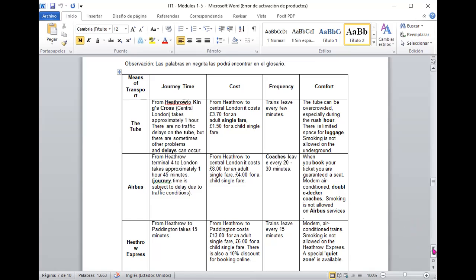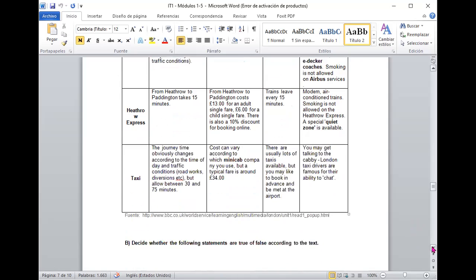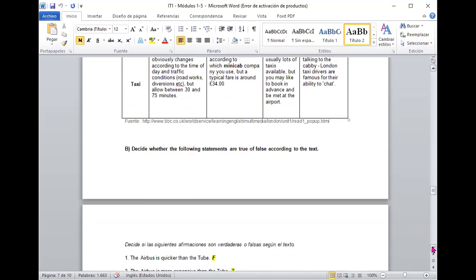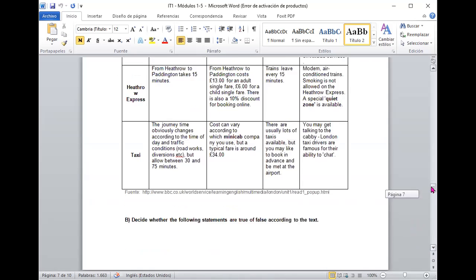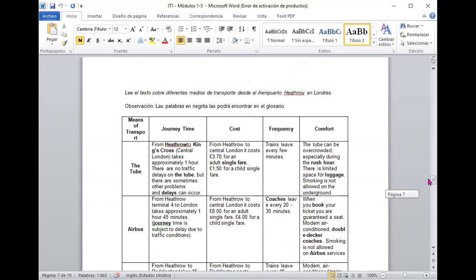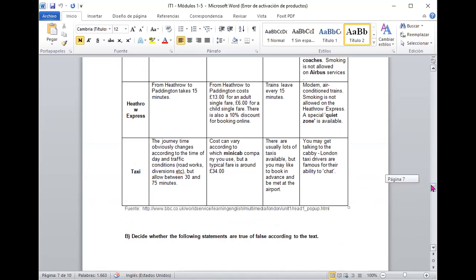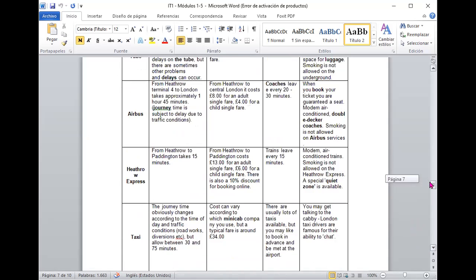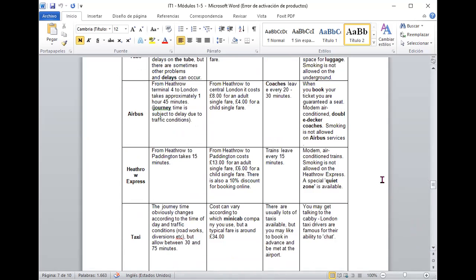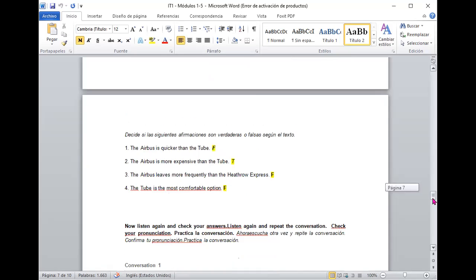Y en el Airbus mayormente toma 45 minutos el viaje y también los retrasos por congestión en el tráfico entonces aquí el tren por ejemplo parte en unos minutos sin embargo en los coches de Airbus parten cada 20 o 30 minutos o sea que la frecuencia es menor.